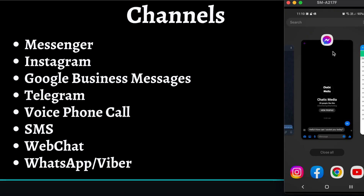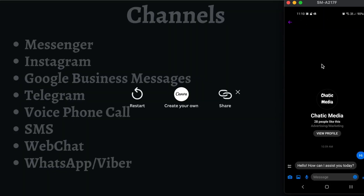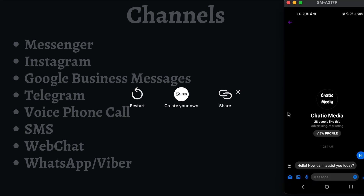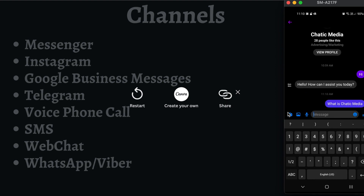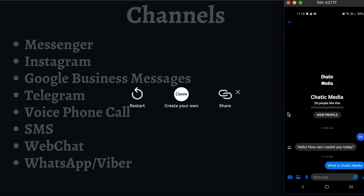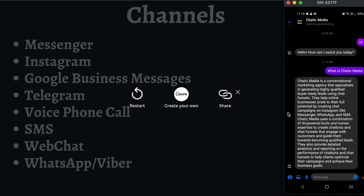Let me show my phone screen. This is the demo installed for this marketing agency. When I send 'hi', it says 'How can I assist you today?' Let me send another message: 'What is Chatic Media?' We have actually trained this chatbot with existing data related to this particular marketing agency, so that's why it's responding with the data we already trained it on.